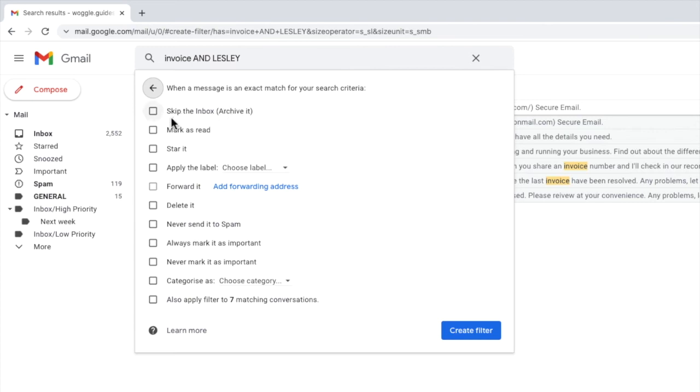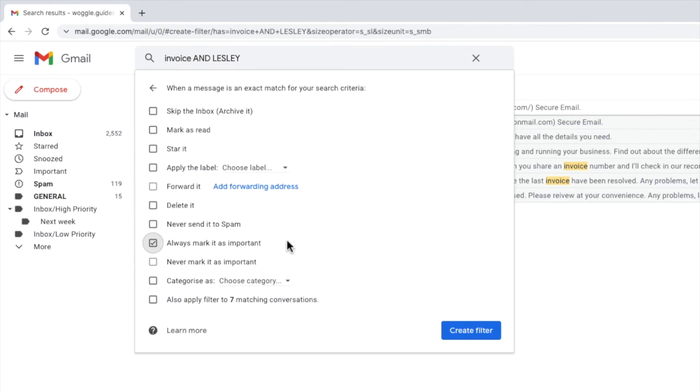Looking down the list of options you can see that near the bottom we have one described as always mark as important. I'll click on the checkbox next to that row to choose it. To finally send that filter live in Gmail all that's now left to do is to click on the large blue create filter button